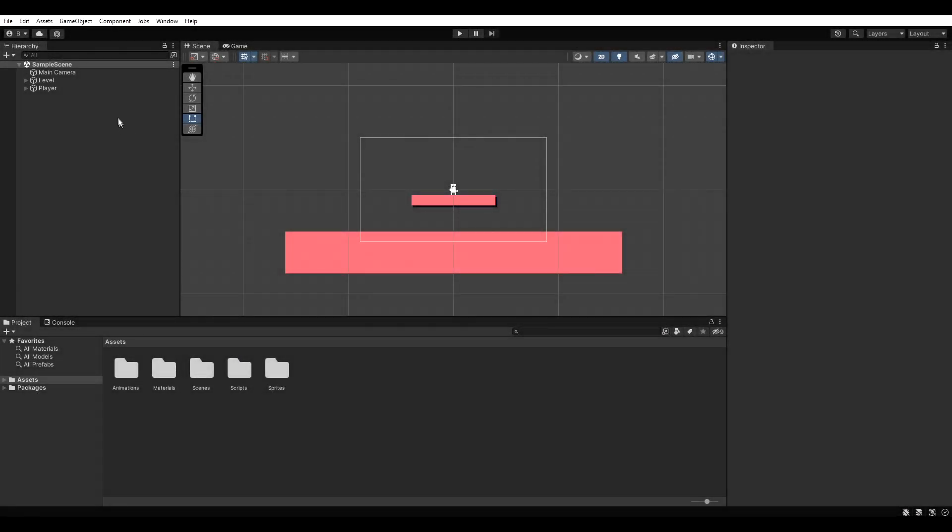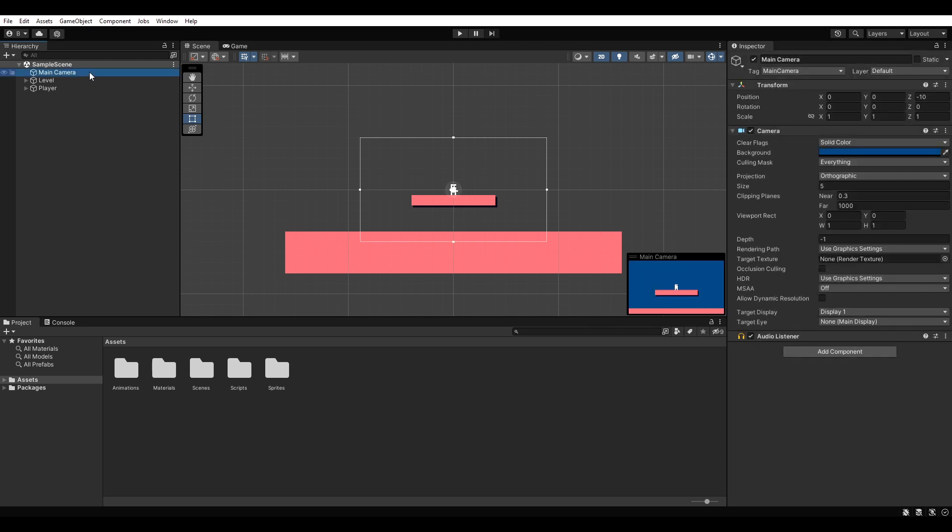I set up a small demo scene, but we are only going to focus on the camera. First, let's make sure the camera's projection is set to orthographic.